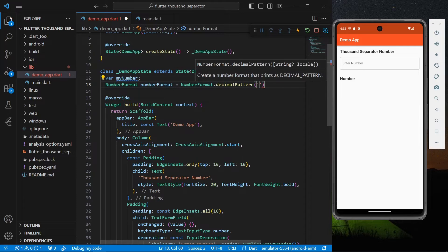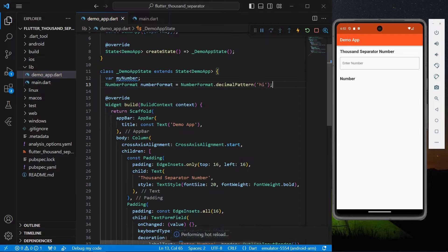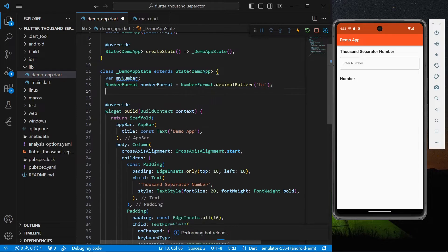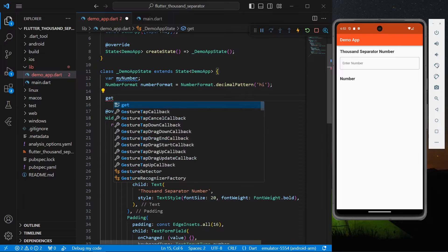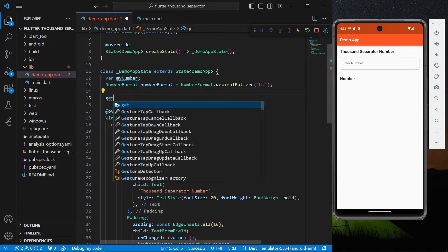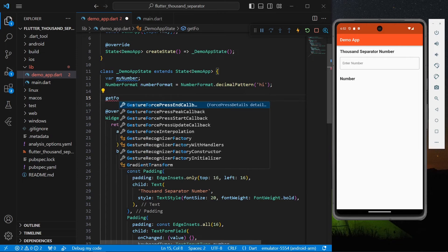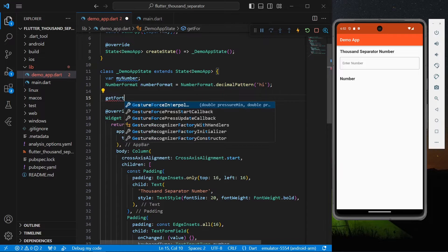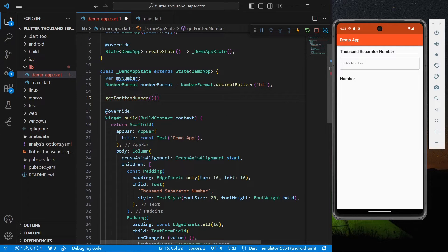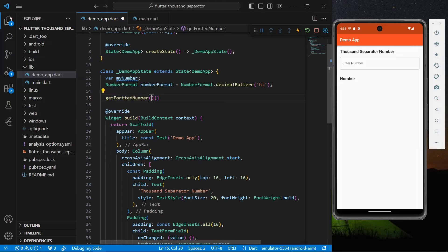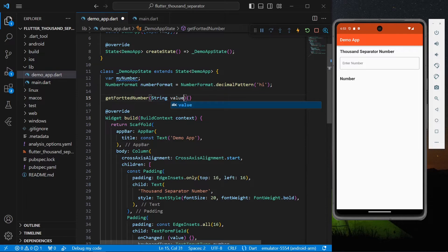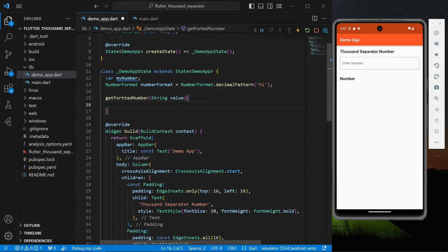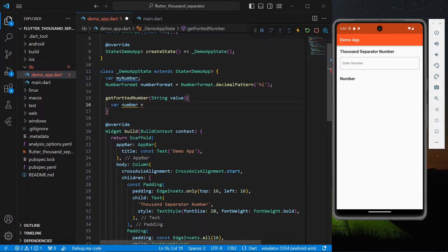NumberFormat.decimalPattern, okay. And here inside we need to pass a string which is our locale. I'll pass 'hi' and I'll simply save our app. Now what I'll do is I'll simply create a function which gets me my formatted number.